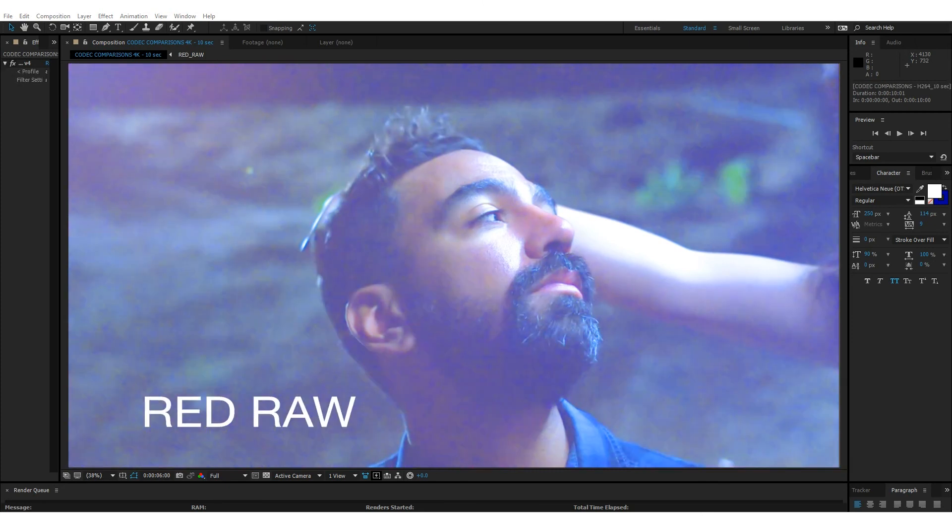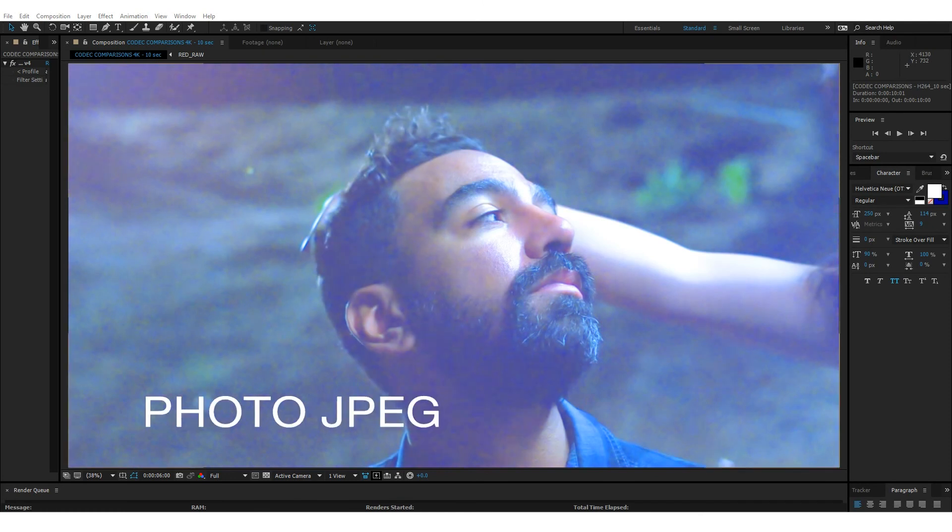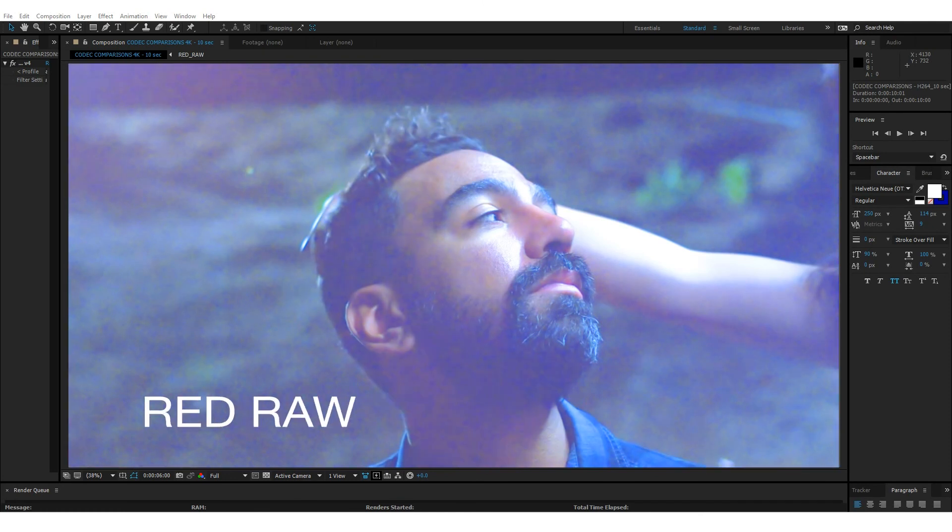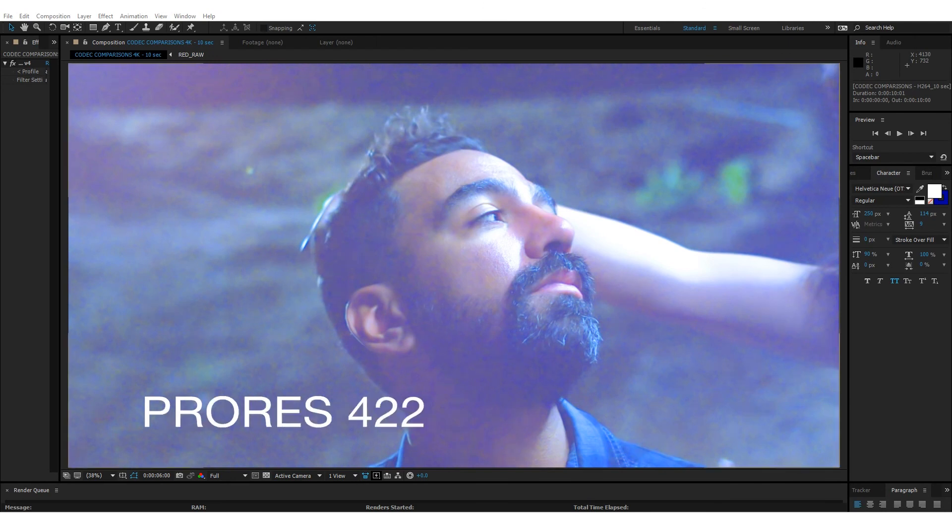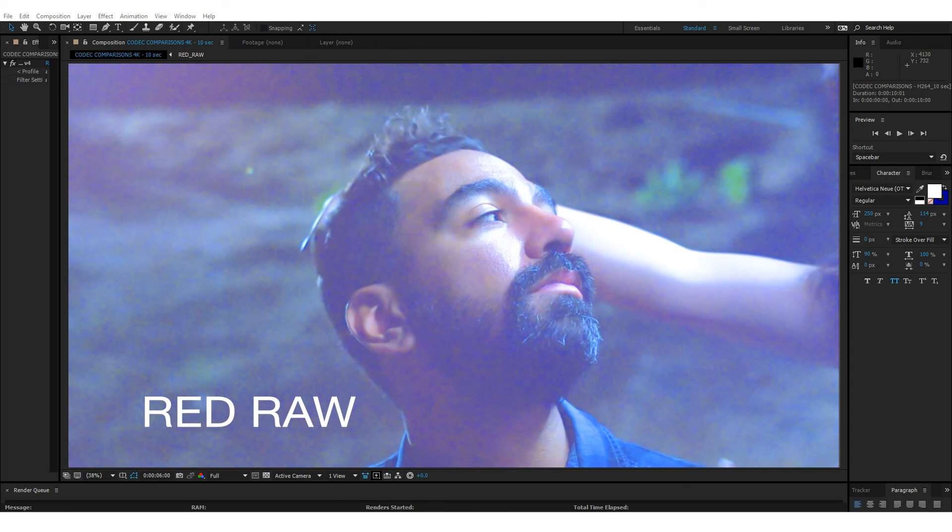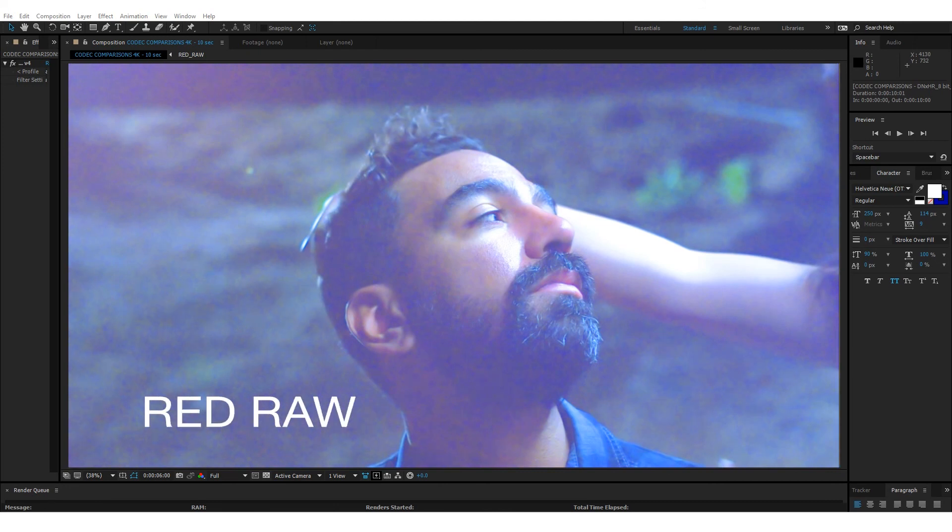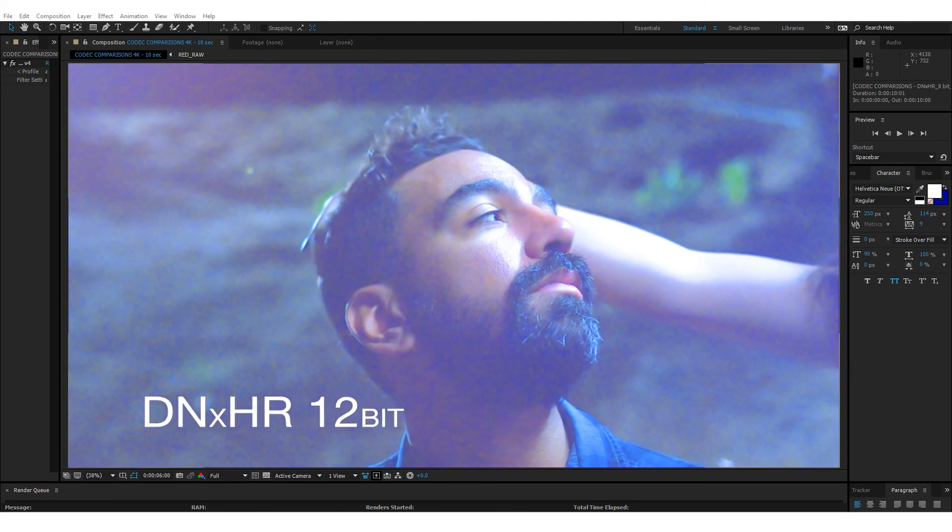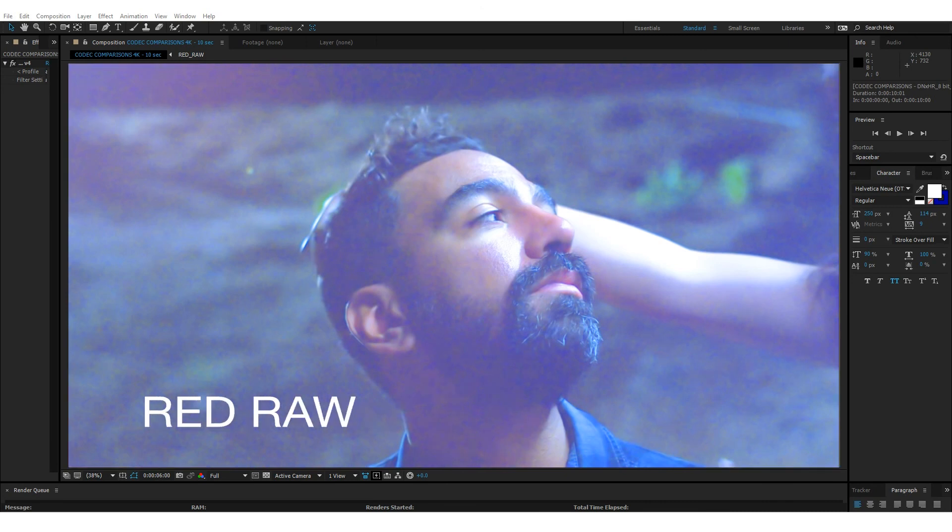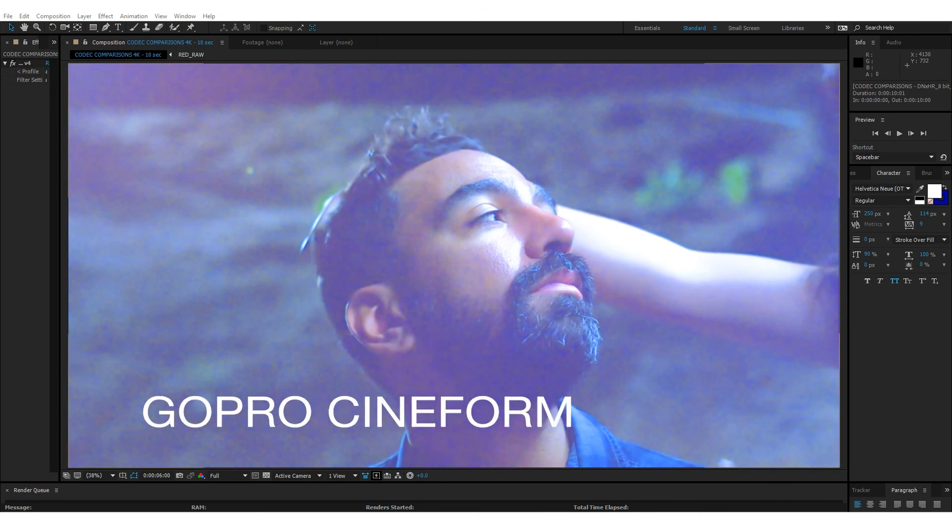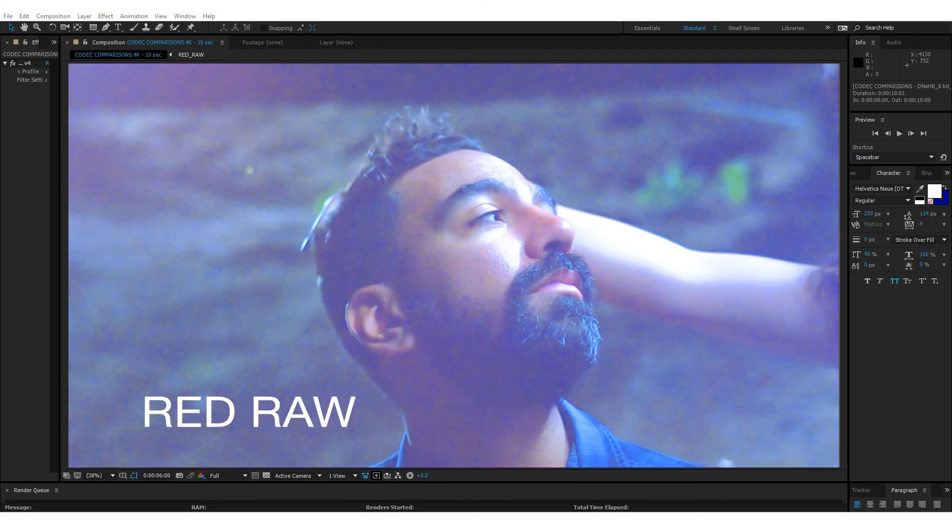Here, compared to the Red Raw. Here is PhotoJPEG with the color check applied, as compared to the Red Raw. ProRes 422, with the color check applied, compared to the Red Raw. DNxHR, with the color check applied, compared to the Red Raw. DNxHR 12-bit, with the color check applied, compared to the Red Raw. And GoPro Cineform, with the color check applied, compared to the Red Raw.